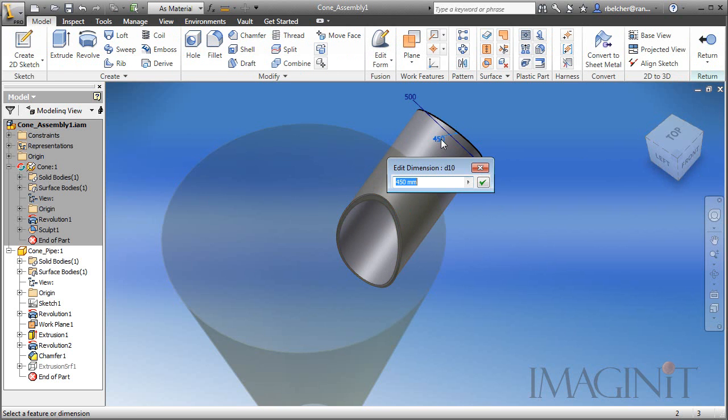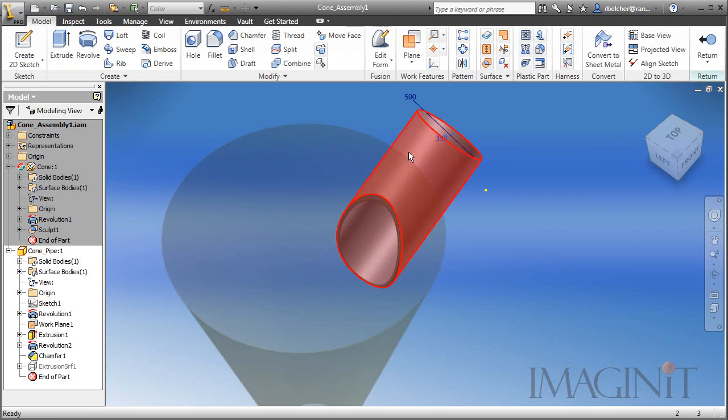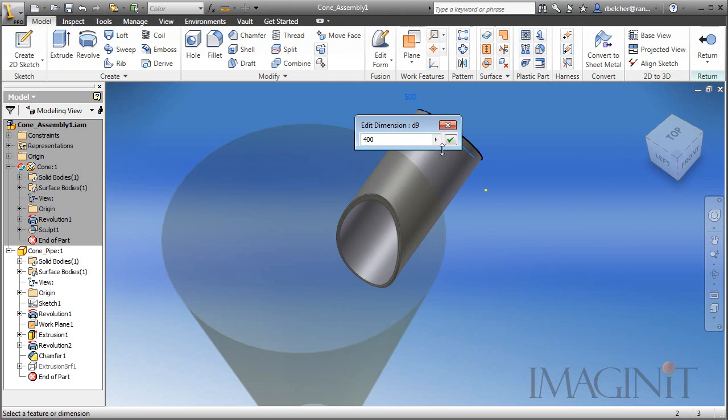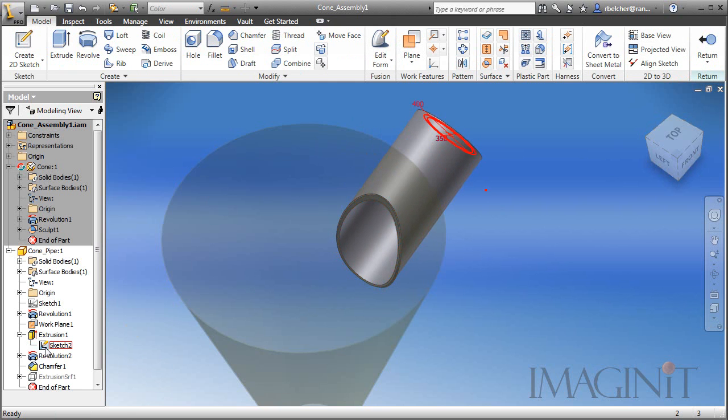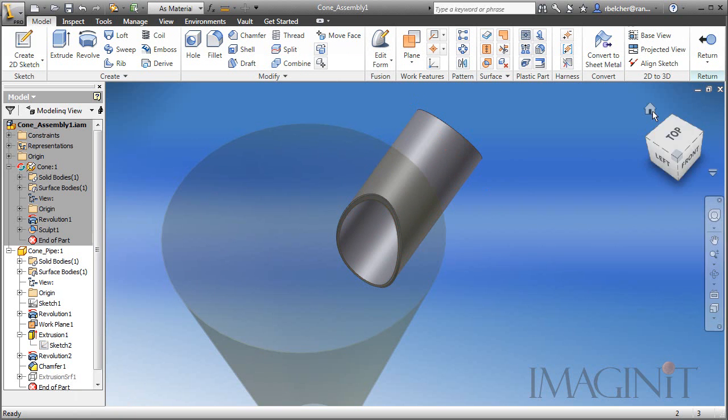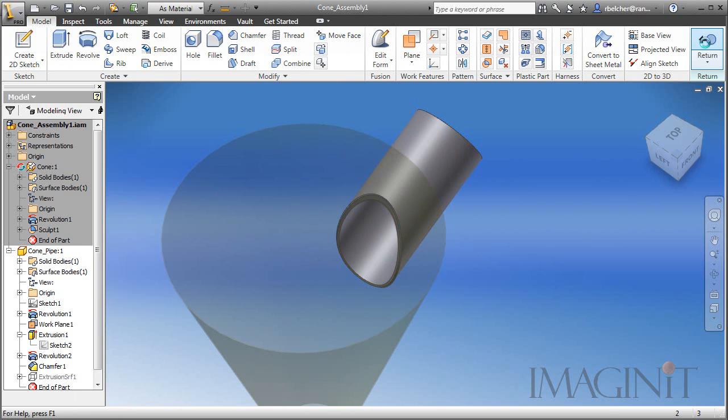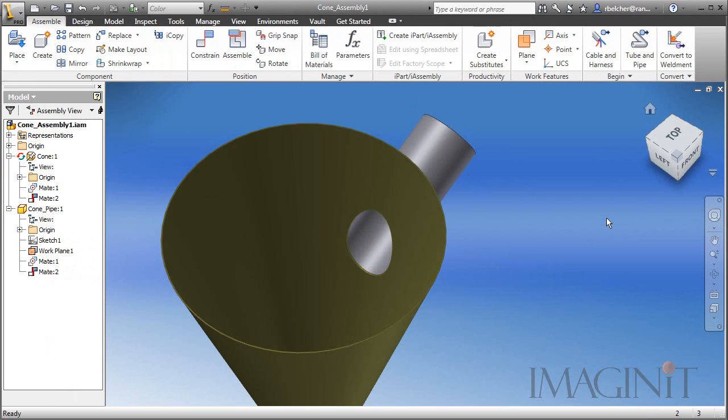We'll go ahead and set this back to 350, and 400. And we'll click return, and again see the cutout in the cone update parametrically when the diameter of the pipe is changed. So this demonstrates the answer to our initial request for generating a cutout in a cone that parametrically is tied to the diameter of a pipe.